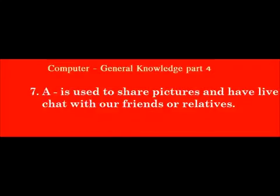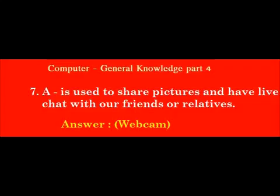A dash is used to share pictures and have live chat with our friends or relatives. Answer: Webcam.